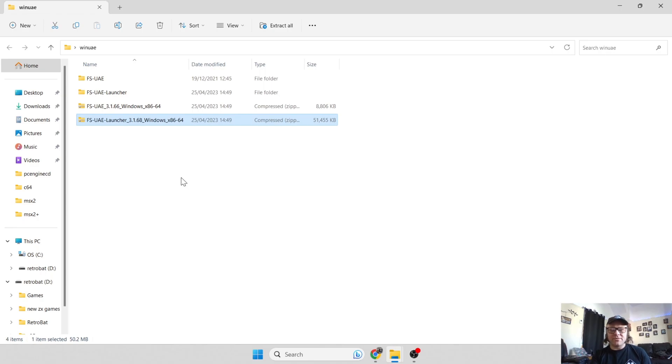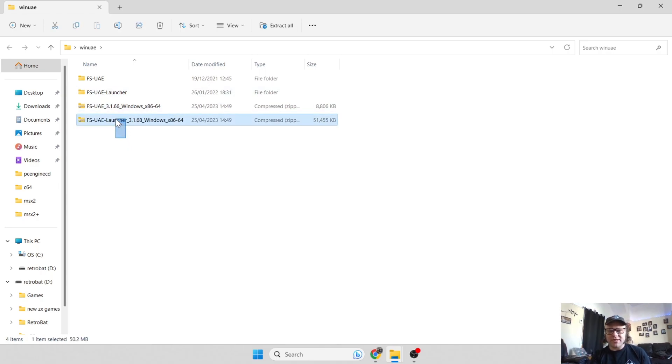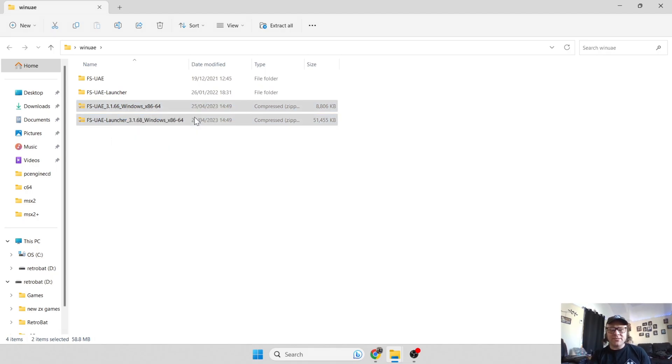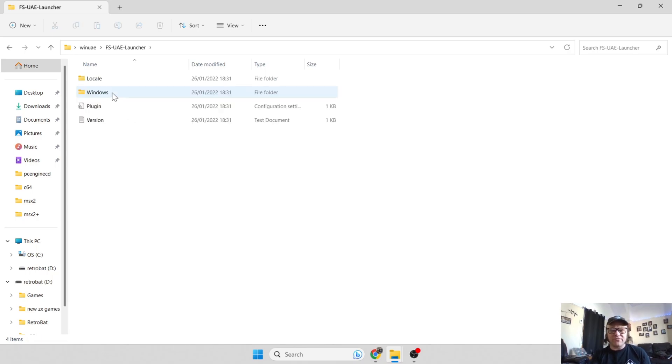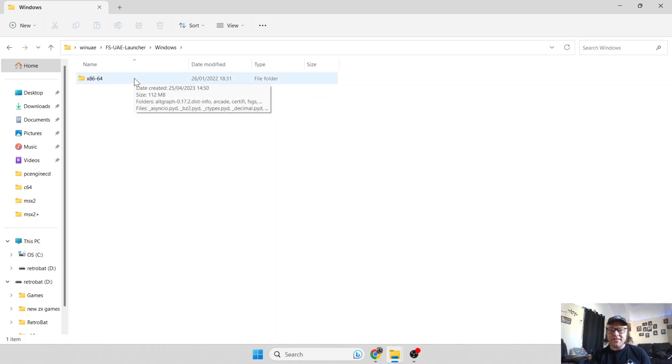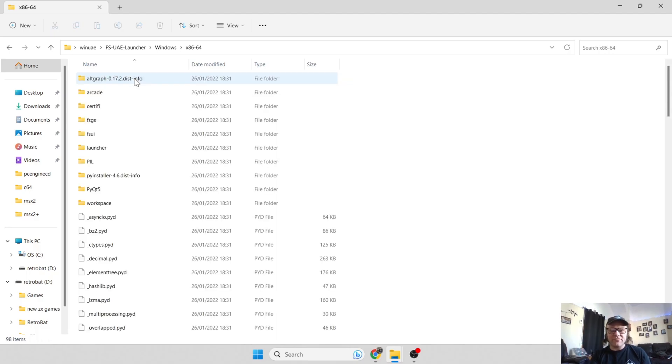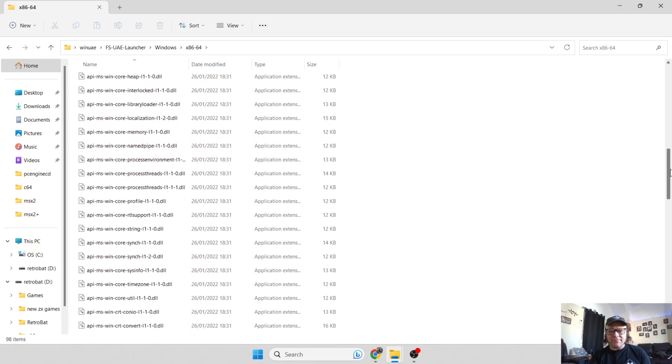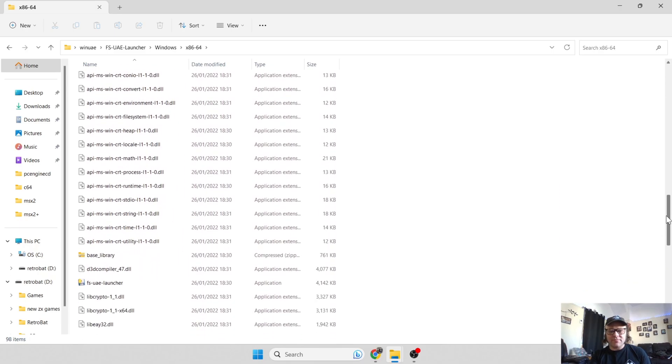Once those are extracted, you can see the folders. We no longer need these compressed zipped files, just delete these. Next thing, to open up this emulator or the launcher, just go into the launcher folder, go into Windows, go into x86-64.